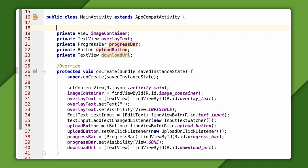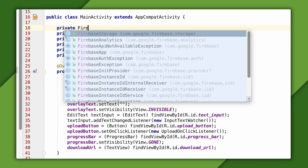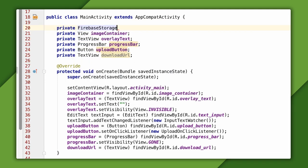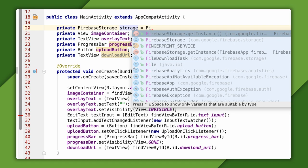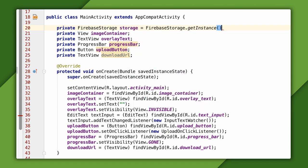The first thing to add is a reference to the Firebase Storage Singleton instance. I'll store that in a private member variable near the top of the class.